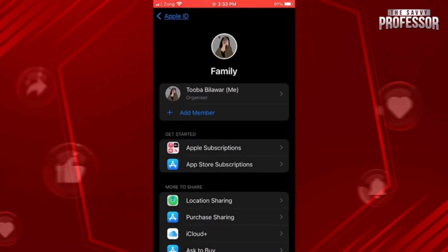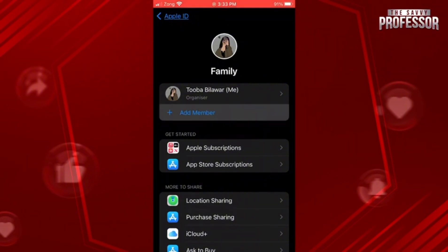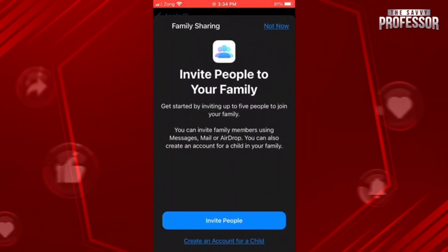At the top you can see the option of Add Member — click on it. A screen like this will pop up. Now you can see the option of Invite People at the bottom — click on it.